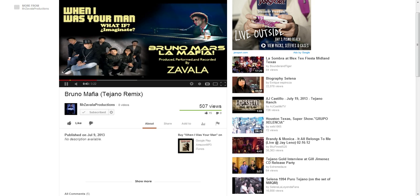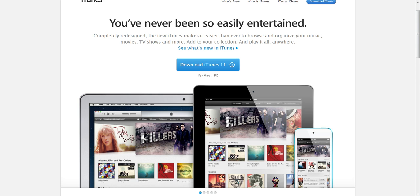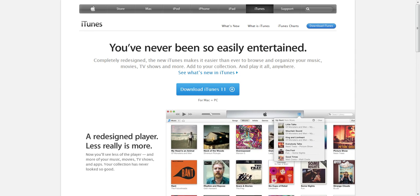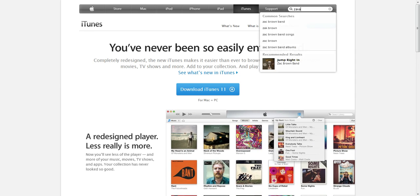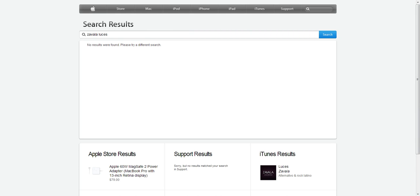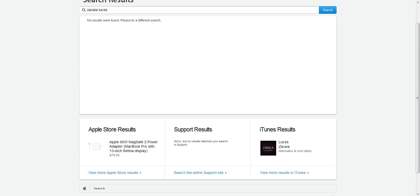Let's go to iTunes. Go ahead and type in www.itunes.com. This is another way to help out artists a lot. If you don't have iTunes installed, it's better to do this from the actual iTunes program, but we're going to do it right here for time's sake. We're going to search a song — let's go ahead and type in Zavala Luzes. There's the iTunes result — go ahead and click on that.